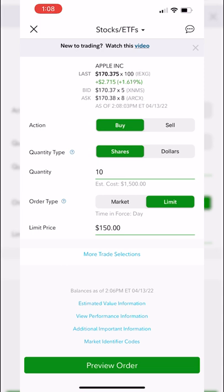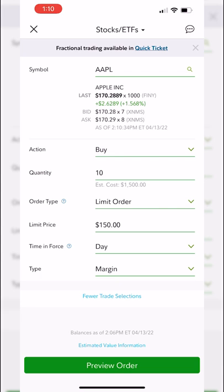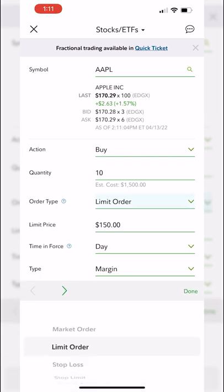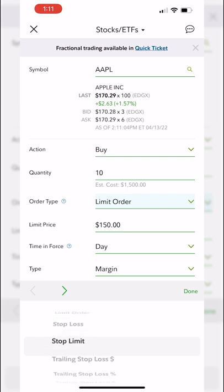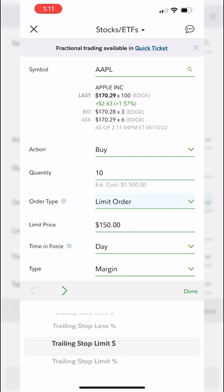If you need more specific trade selections or want a more advanced order, select 'more trade selections.' The main differences here are additional order types and the time-in-force box. Previously only market and limit were available, but now you can also see stop loss, stop limit, trailing stop dollar, and trailing stop percentage. In this example I'll stay with a limit order.